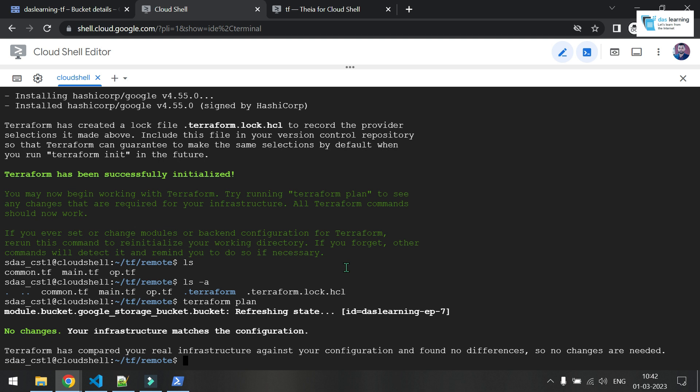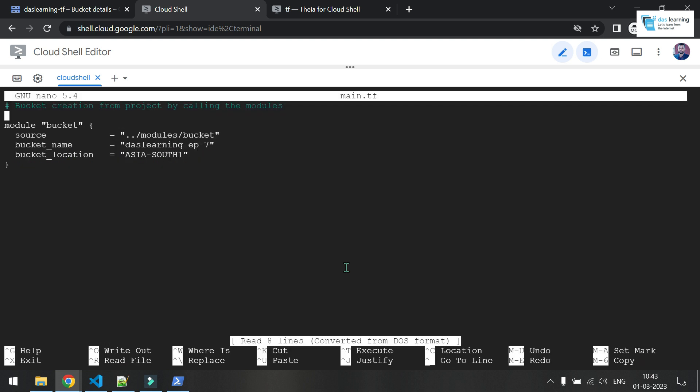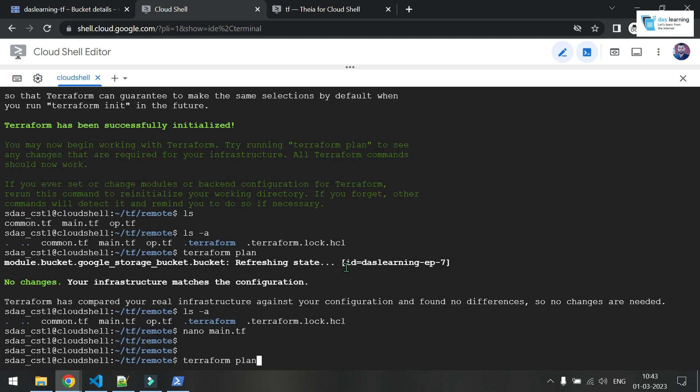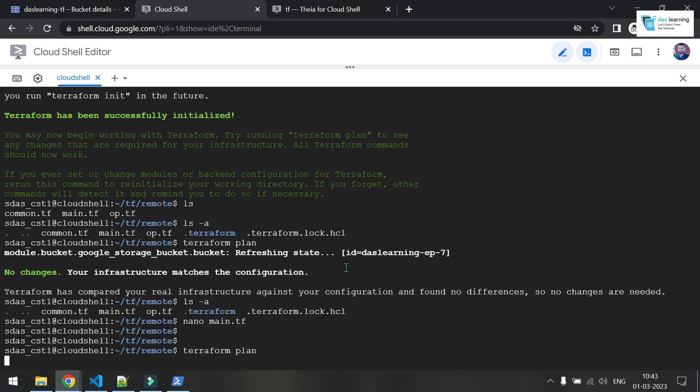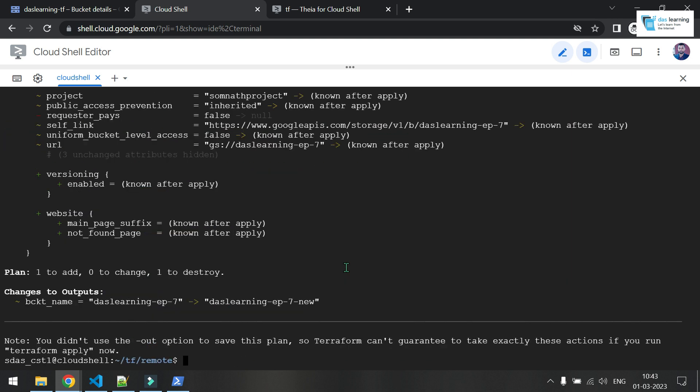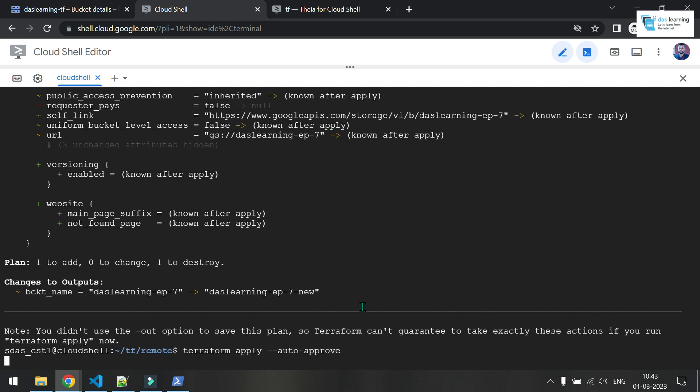And for example, if I do any changes from here, let me make any changes here, maybe save in new, whatever. And if I put terraform plan again, it is going to destroy the existing one and it will create a new one. So one to destroy, one to add. So why not do a terraform apply an automated way.